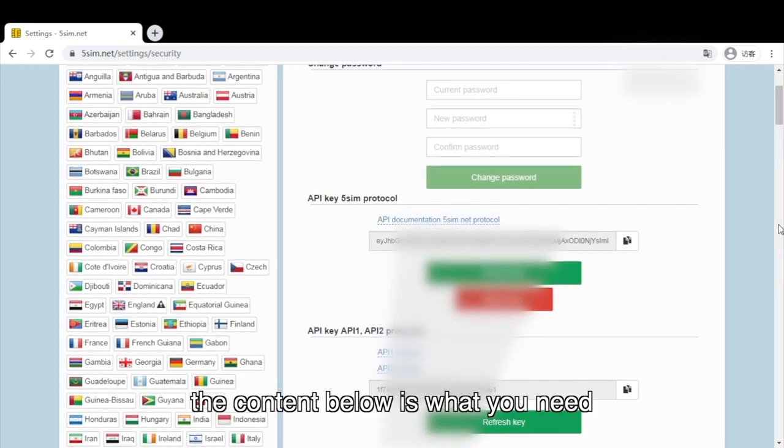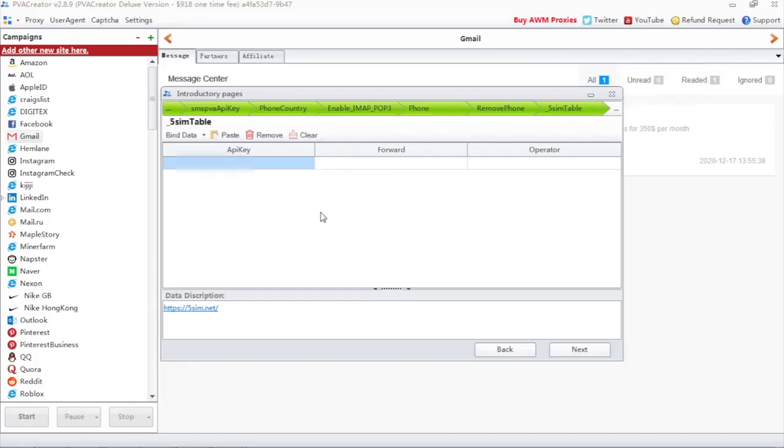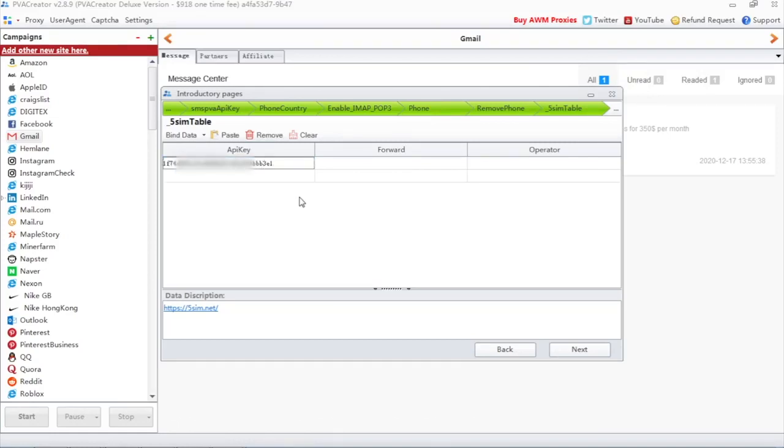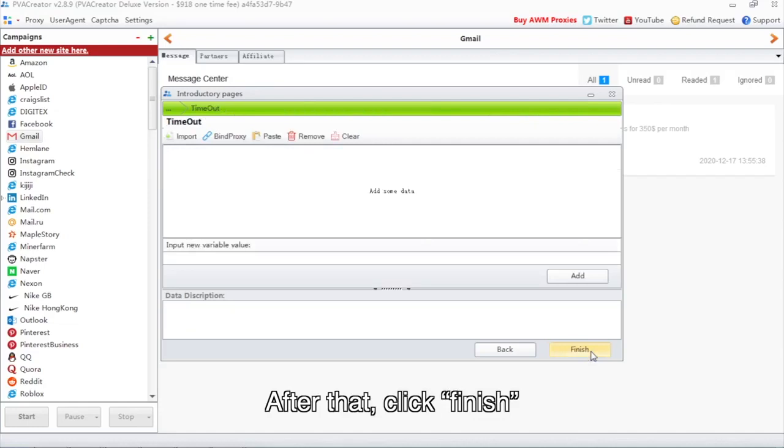The content below is what you need. Copy your Pykey, then paste it in the table. After that, click Finish.